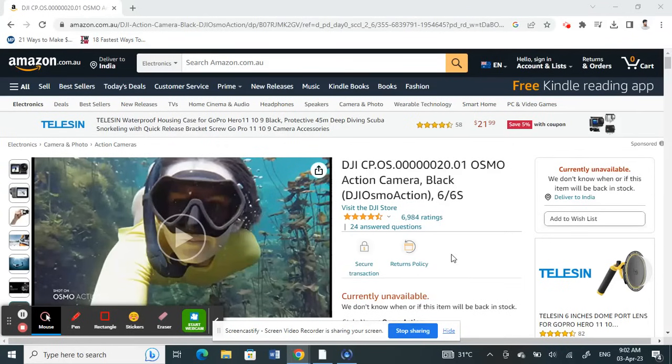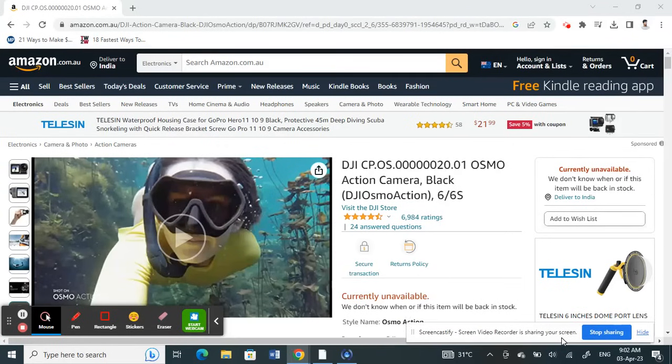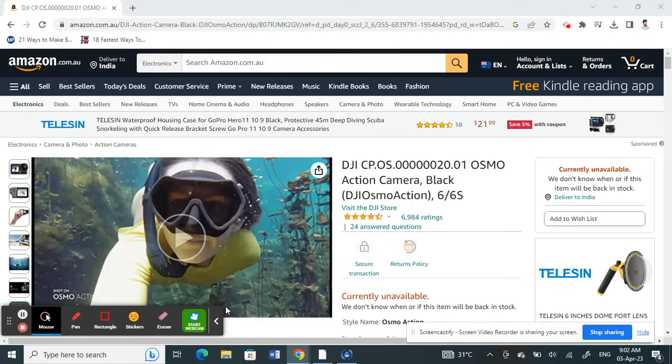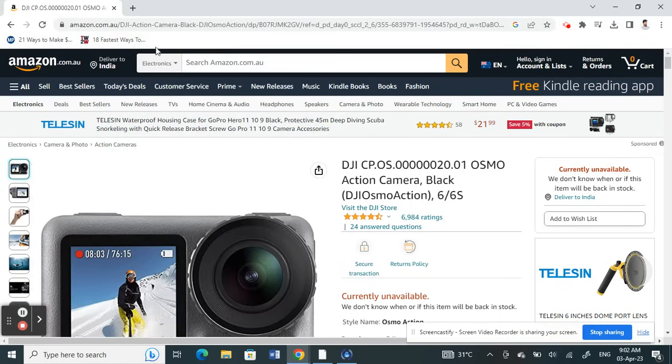Hello everyone, welcome to our channel. Today in this tutorial, I'm going to show you how to download Amazon product videos. Let's get into the video. Go to Amazon and open up any product video that you wish to download. For example, I'll take this camera here.